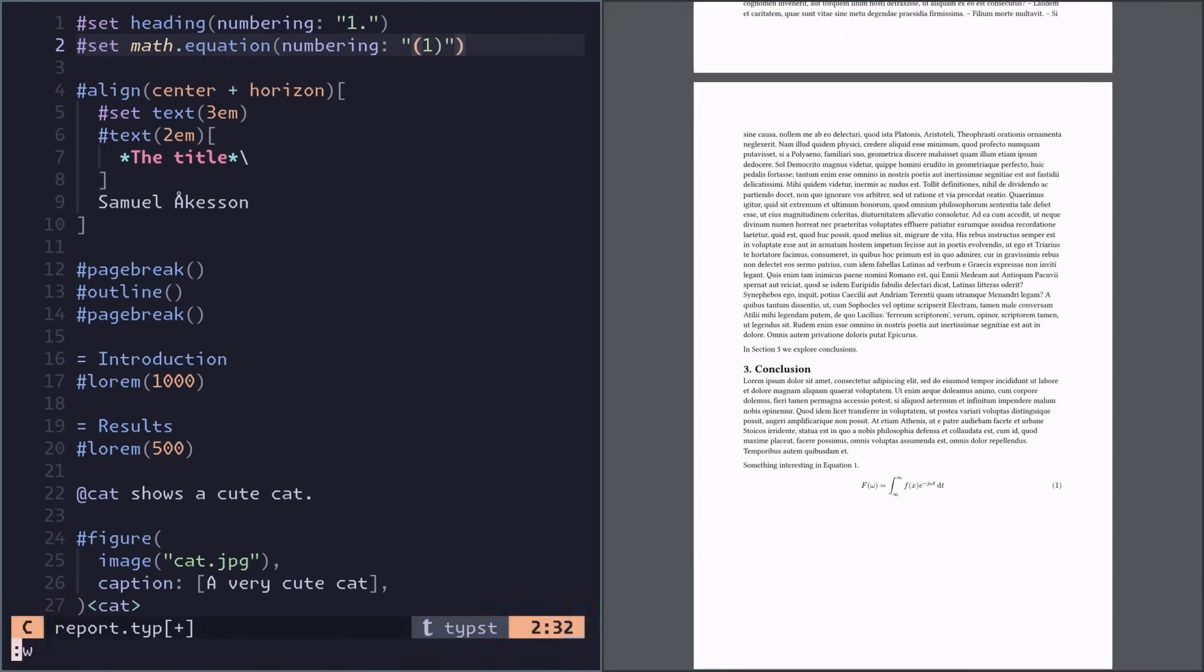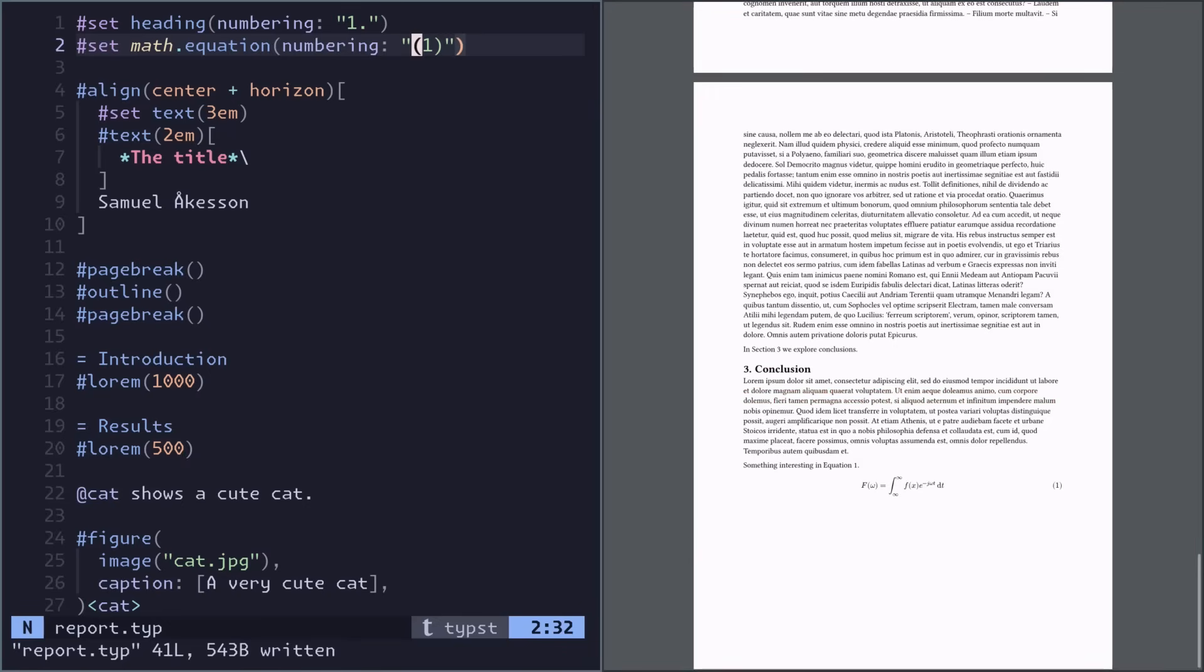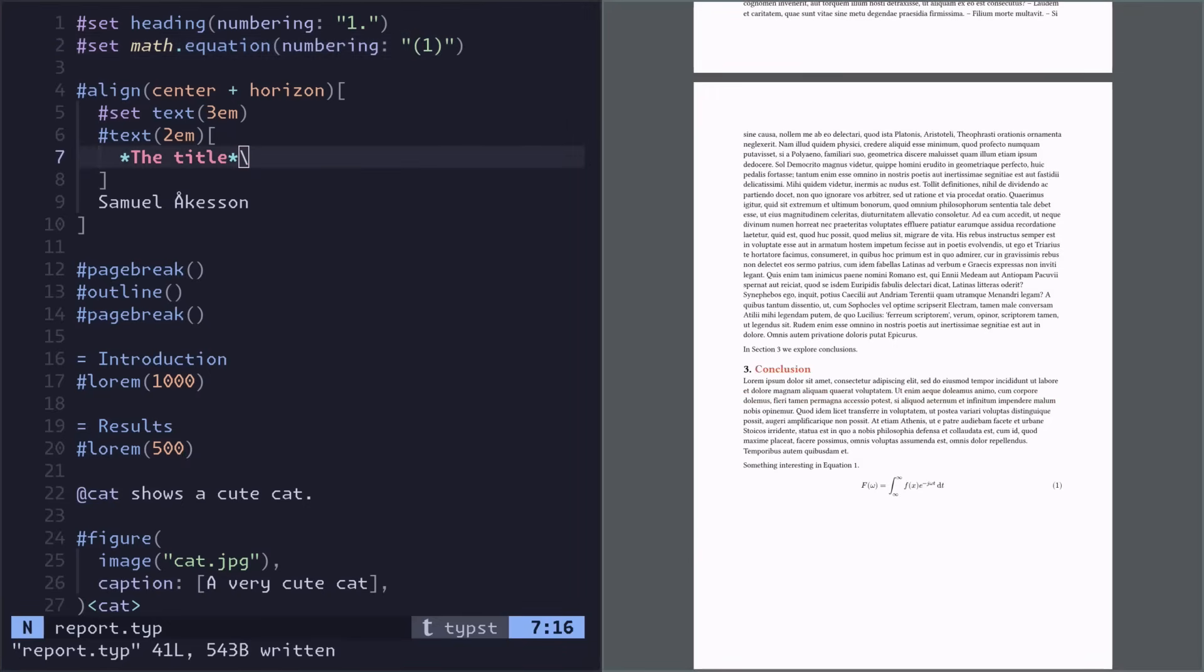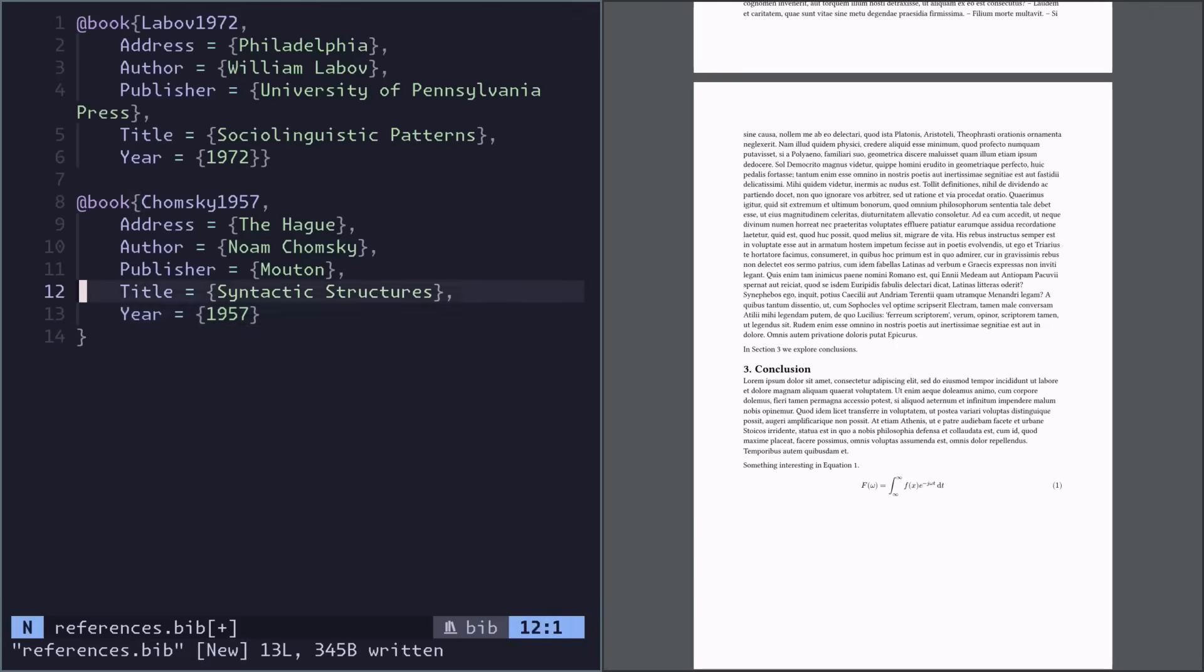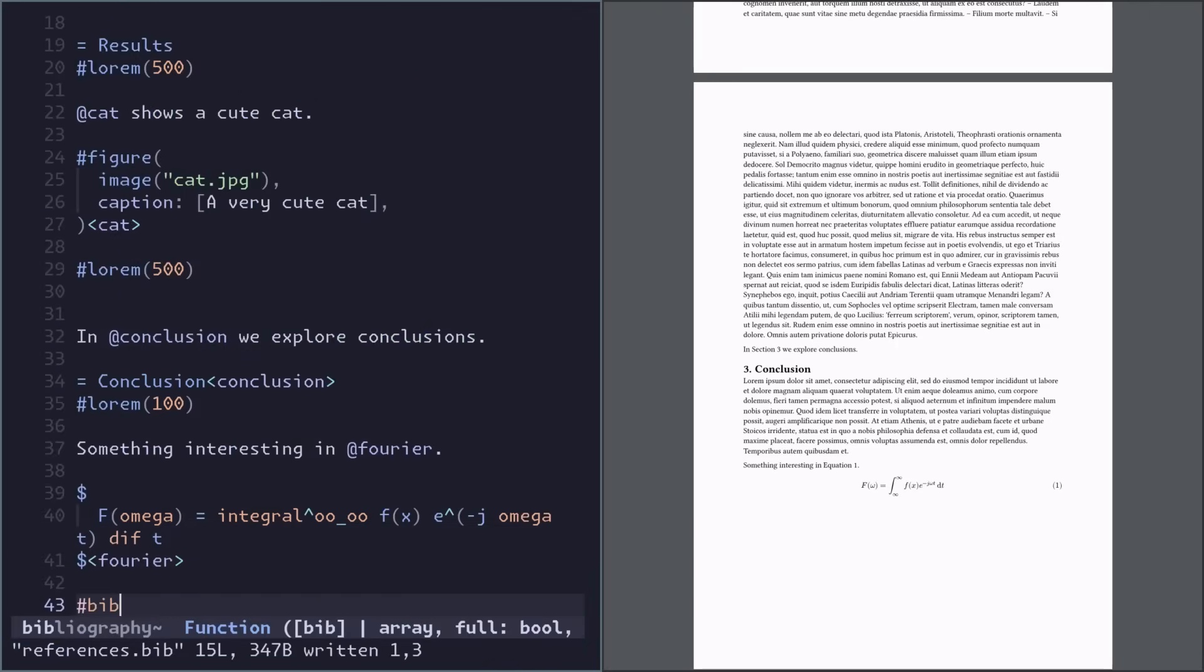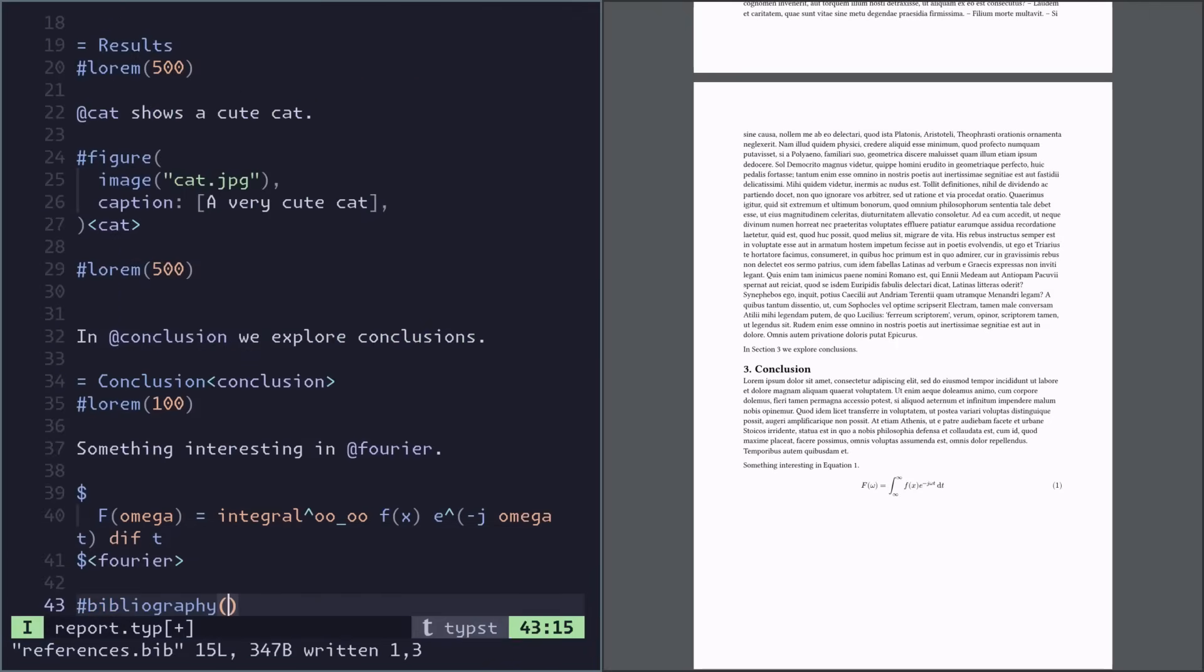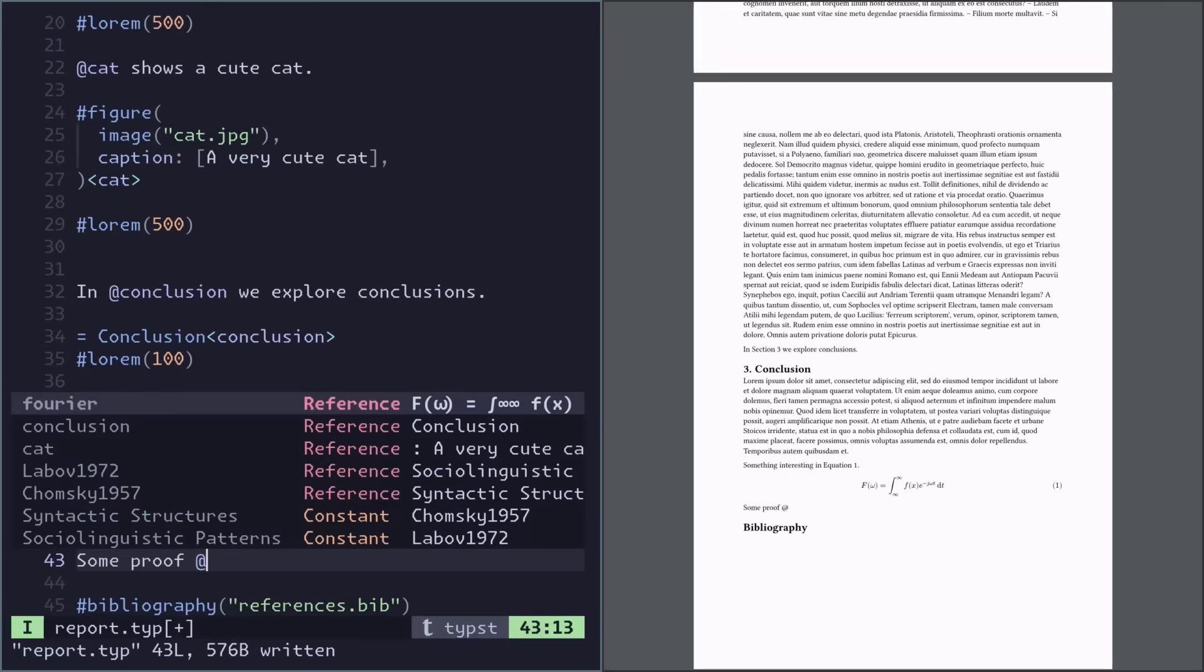Now I think a problem with this paper is that the results are pulled out of thin air. I think we need some references to some solid literature. So we can actually just add a bib file, and then we create a bibliography, and the references are just available here in the same way.